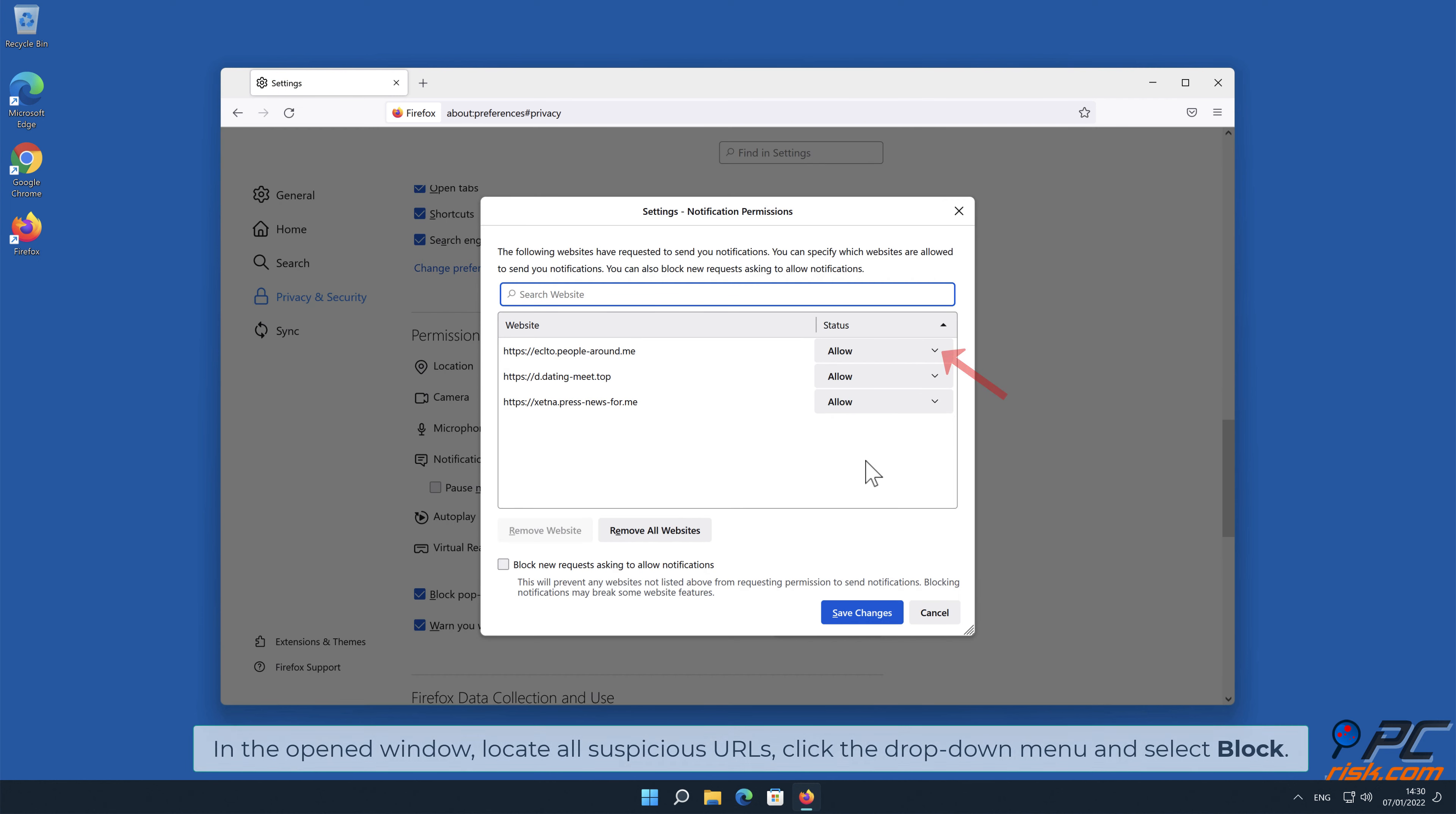In the open window, locate all suspicious URLs, click the drop-down menu and select Block.